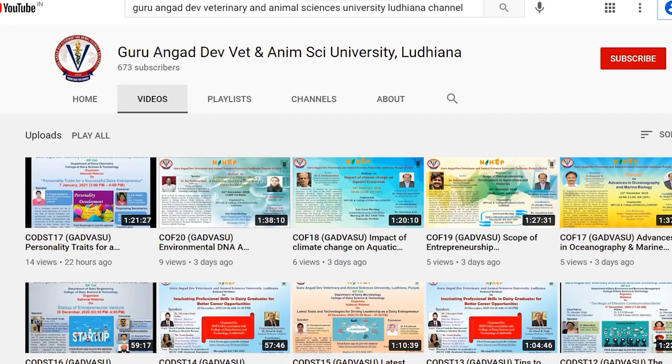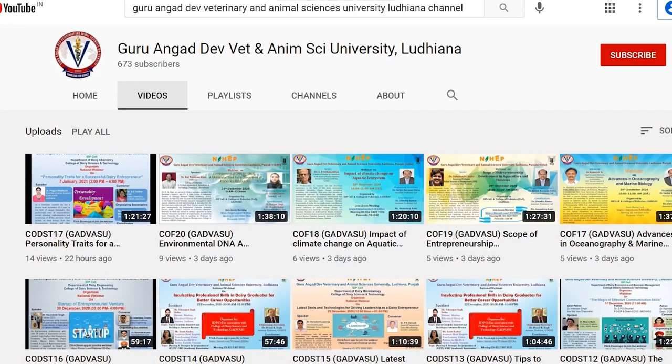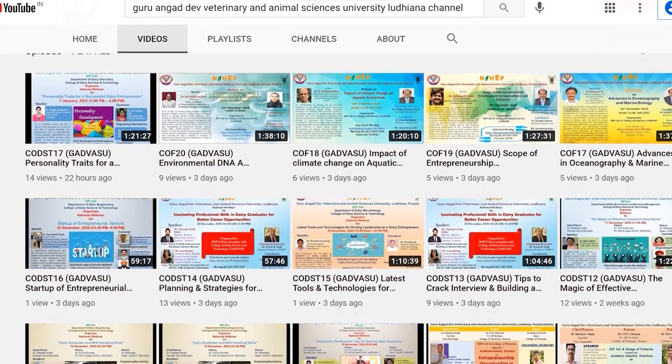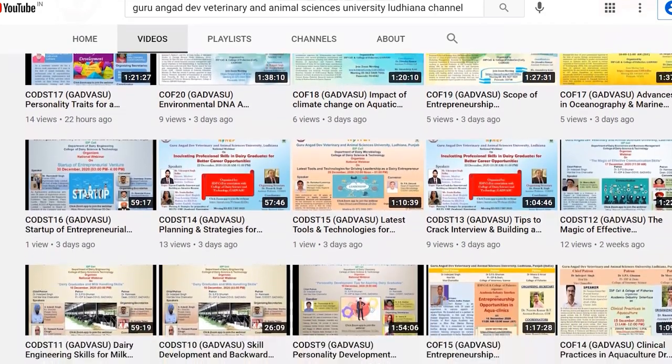To watch more educational videos on veterinary and animal sciences, subscribe to the channel and press the bell icon — Guru Angad Dev Veterinary and Animal Sciences University, Ludhiana, on YouTube.